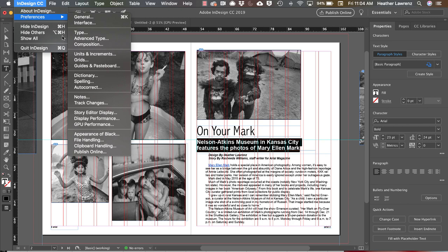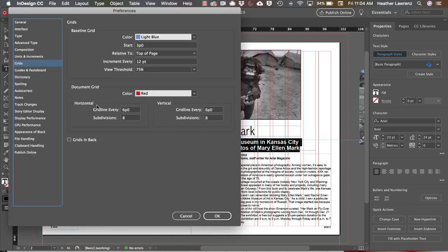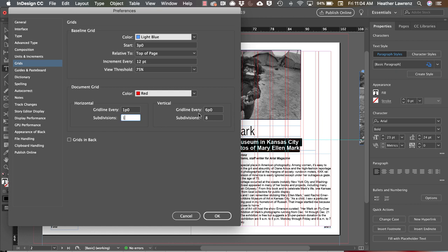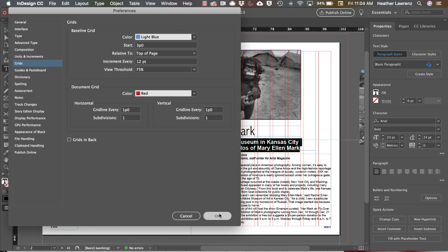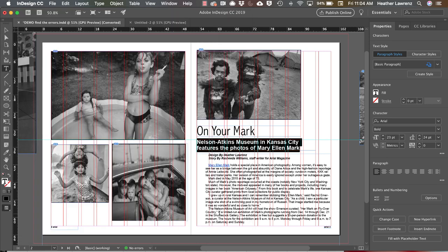We're going to set up a grid line every one PICA with one subdivision. This means we will have a one PICA document grid for this design. I can have grids in back, but since we have photos I'm going to leave that unchecked. So I'll hit OK.